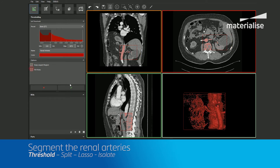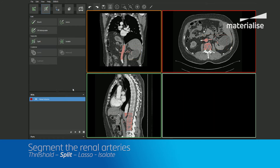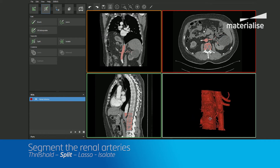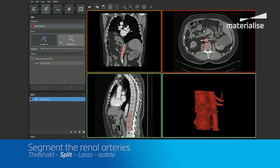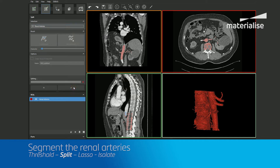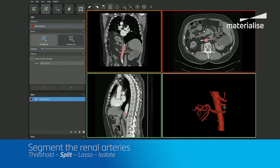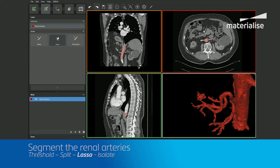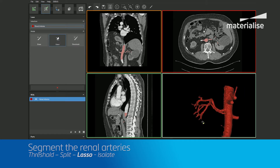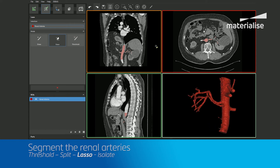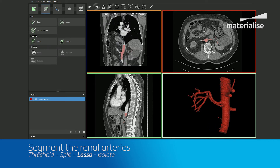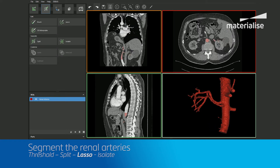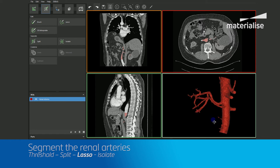You'll notice the spine is still attached to the aorta. To remove this, we will use the split mask tool to mark the aorta in the foreground and the spine in the background. If you have unwanted areas still remaining, we can quickly erase them using the lasso tool in 3D. As a last step in the segmentation process, we can perform an isolate operation to ensure that we remove any noise artifacts or extra shells from our model.